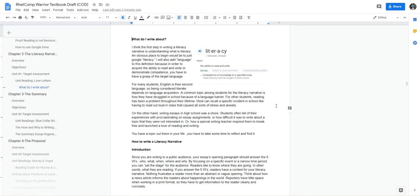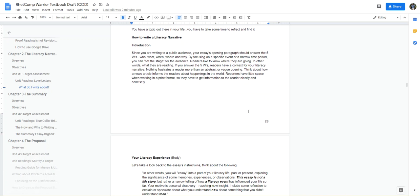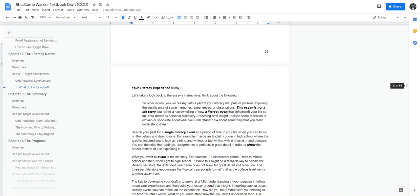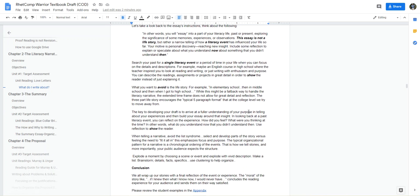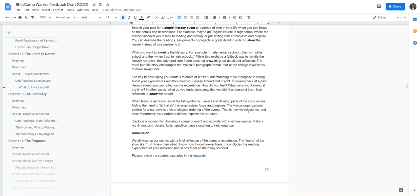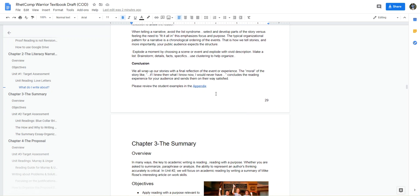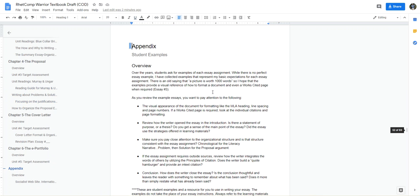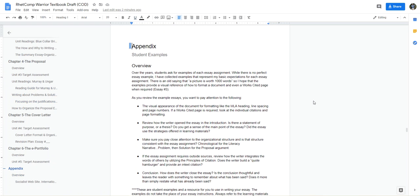After looking at what do I write about and the literacy narrative on how to structure this particular essay, read this and we're going to click on the appendix link here. It's a bookmark which will take you to the appendix in the back of the textbook.